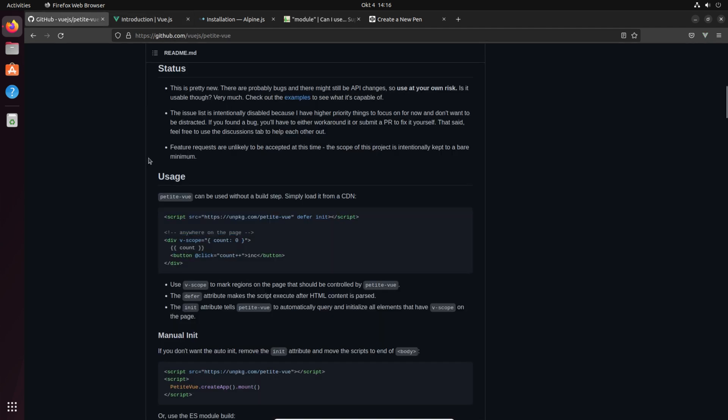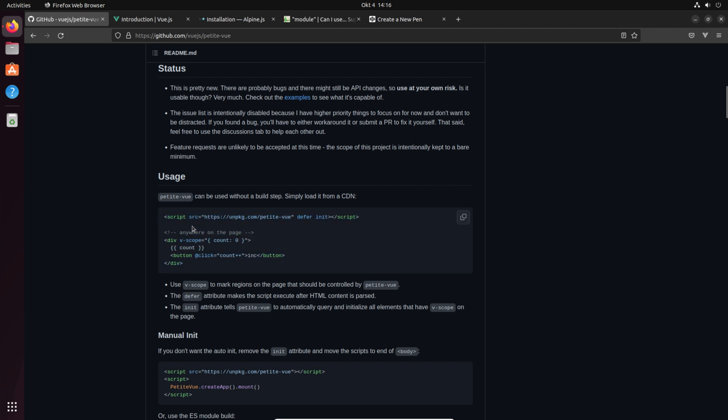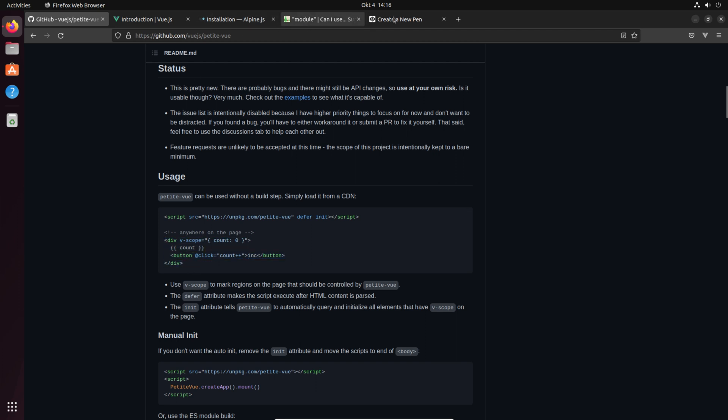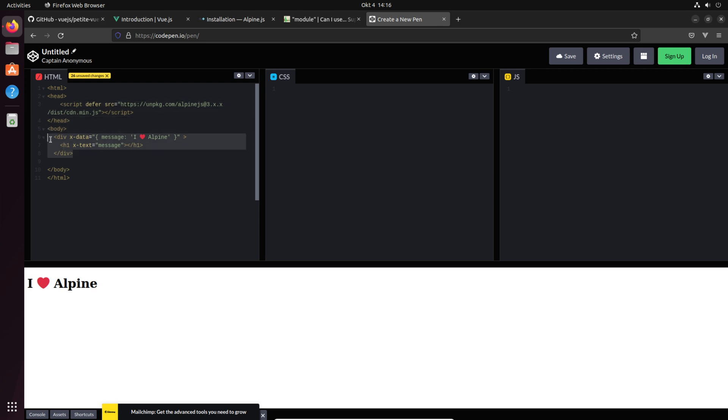Now we have Vue.js petite, it's something completely different and you see it because the installation is as simple as Alpine.js. Just use a script tag, defer it, make it init so petite Vue automatically queries and initializes all elements that have v-scope on the page. Let's head over to this website and place the script tag into the head.